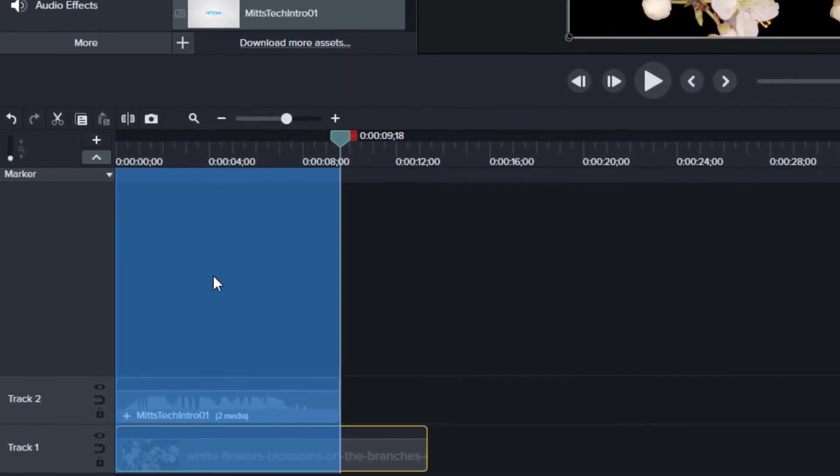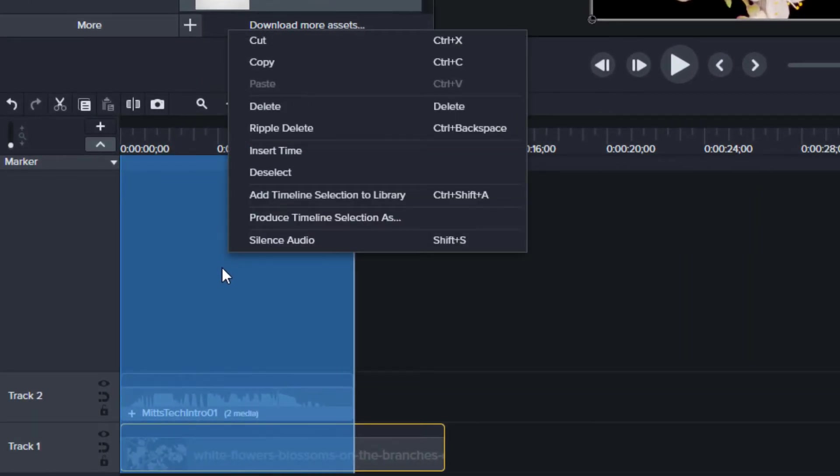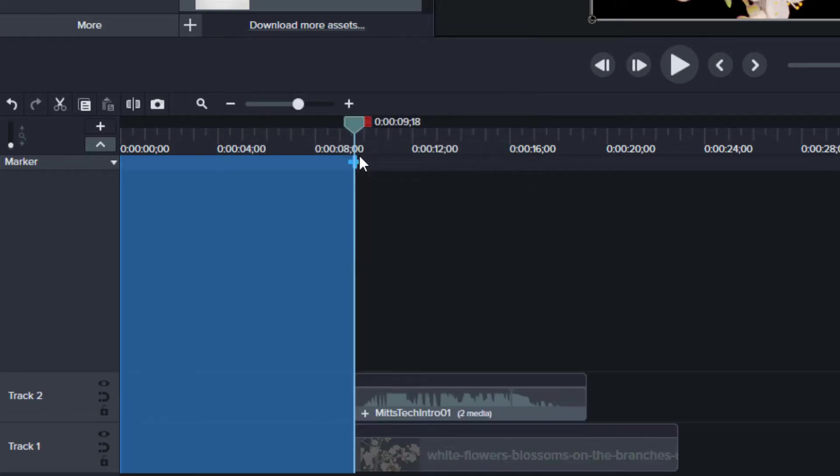If I right-click on my timeline, I can insert time equivalent to my selection. So I'll insert that time, and boom,